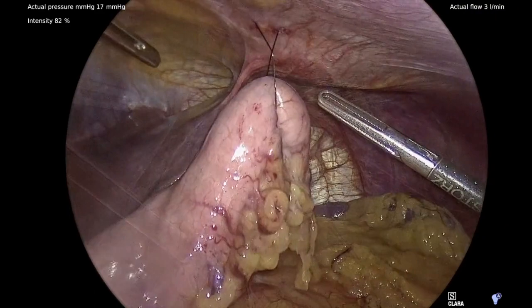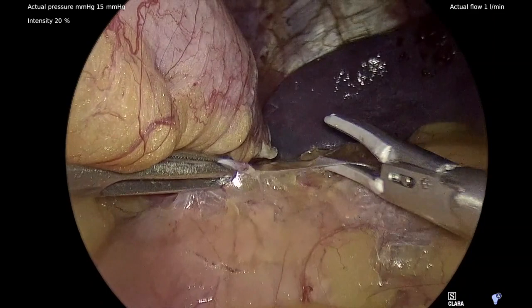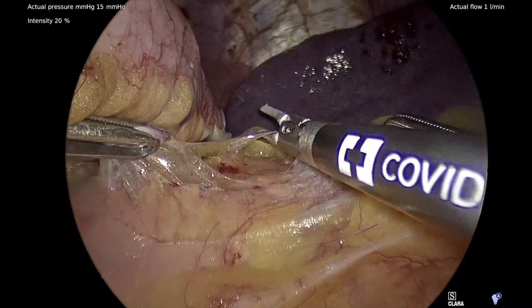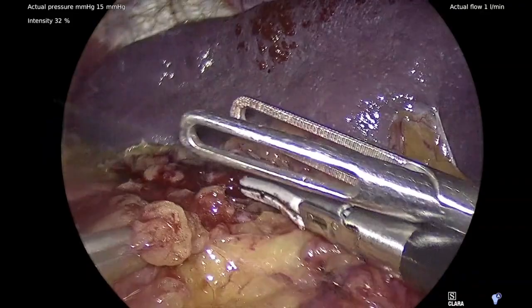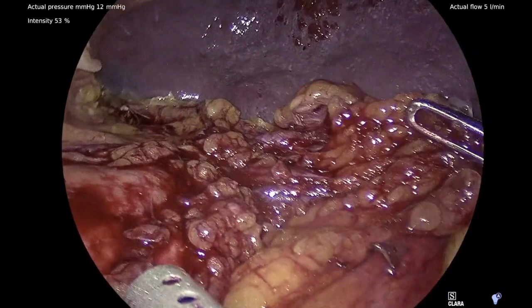Utilizing the bipolar shears, the peritoneum overlying the pancreas is opened to further facilitate the dissection. The curved tip of the bipolar shears allows for fine dissection within the distal aspect of the pancreas, thereby allowing us to expose several vessels within the distal aspect in close proximity to the spleen, including the splenic artery superiorly.